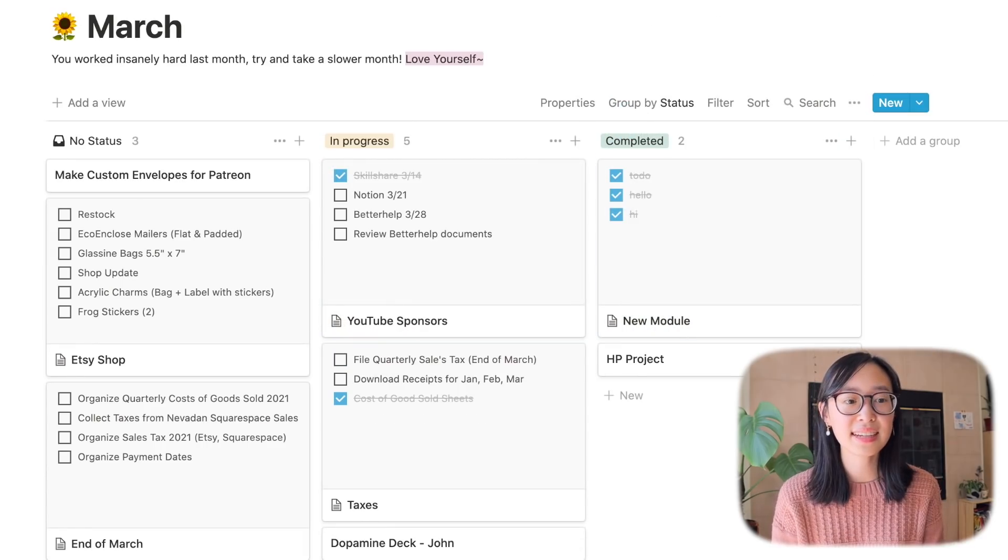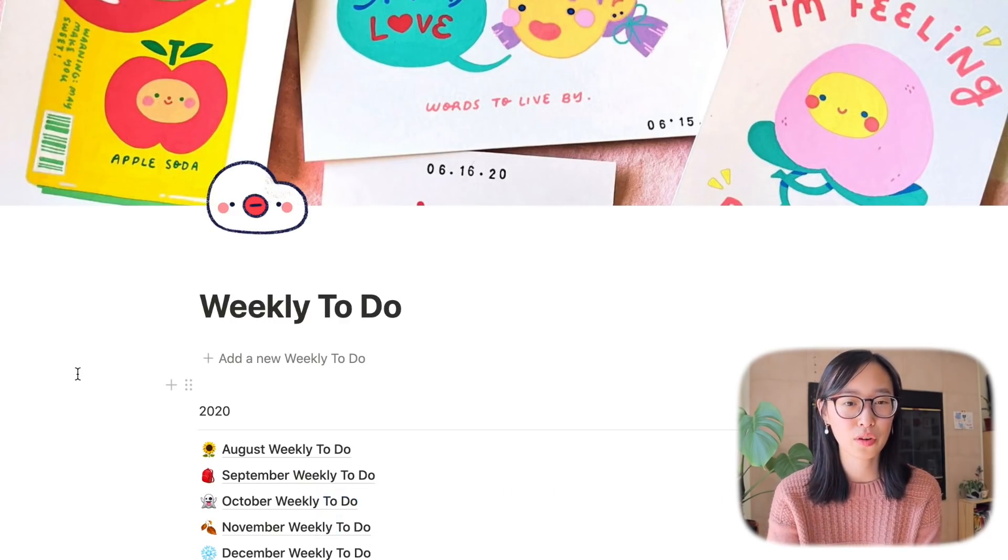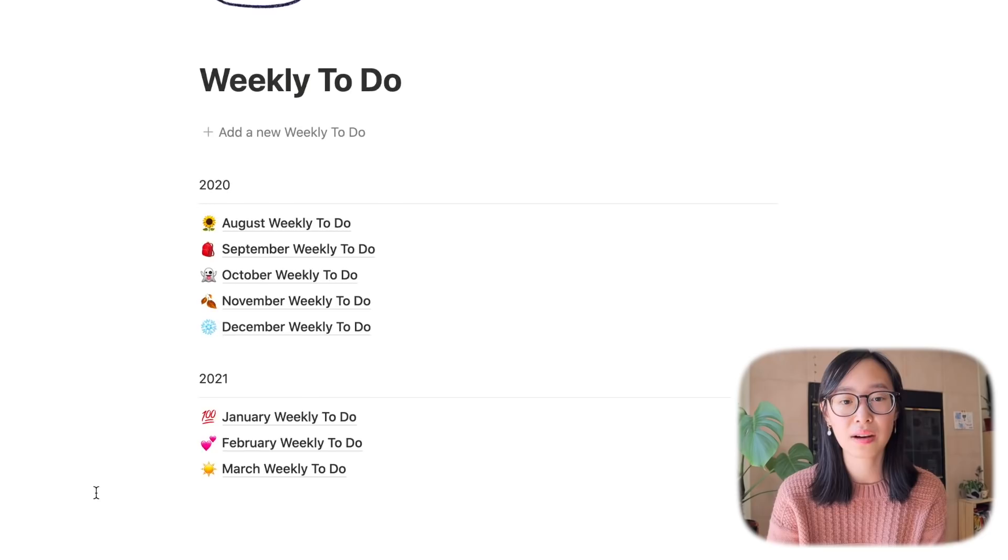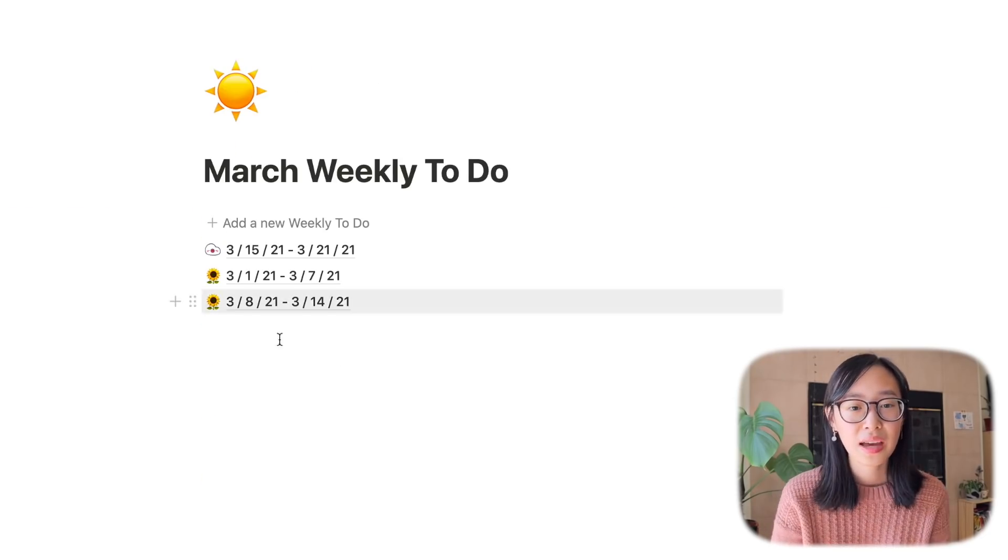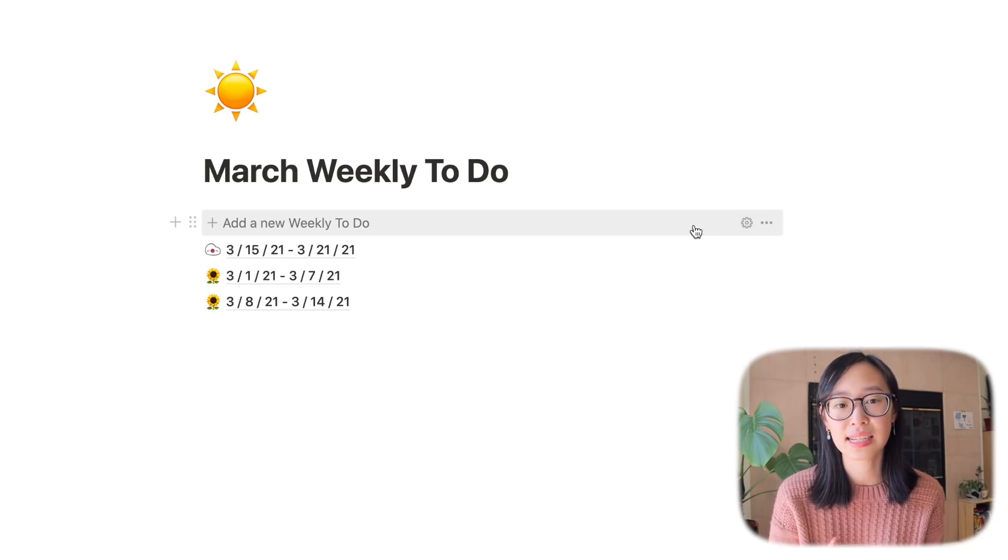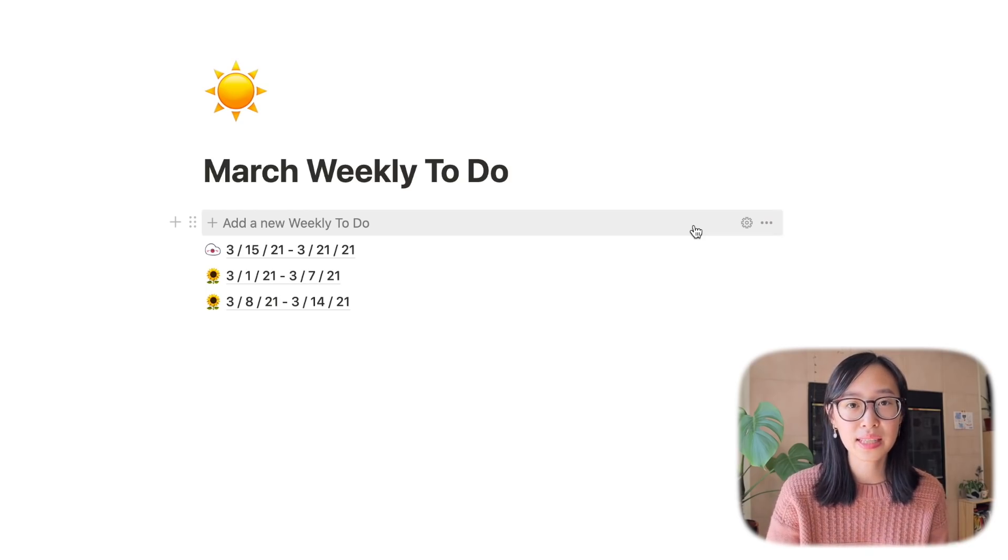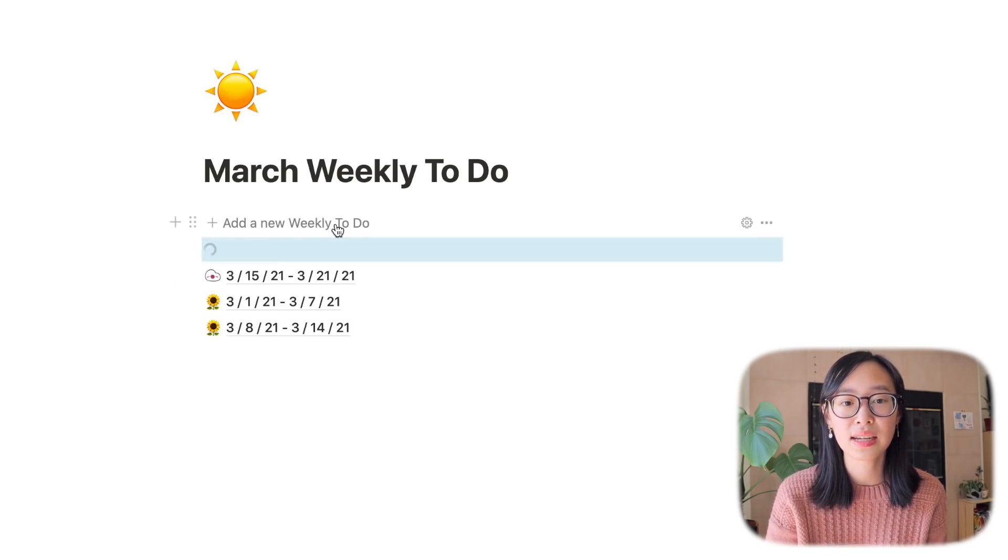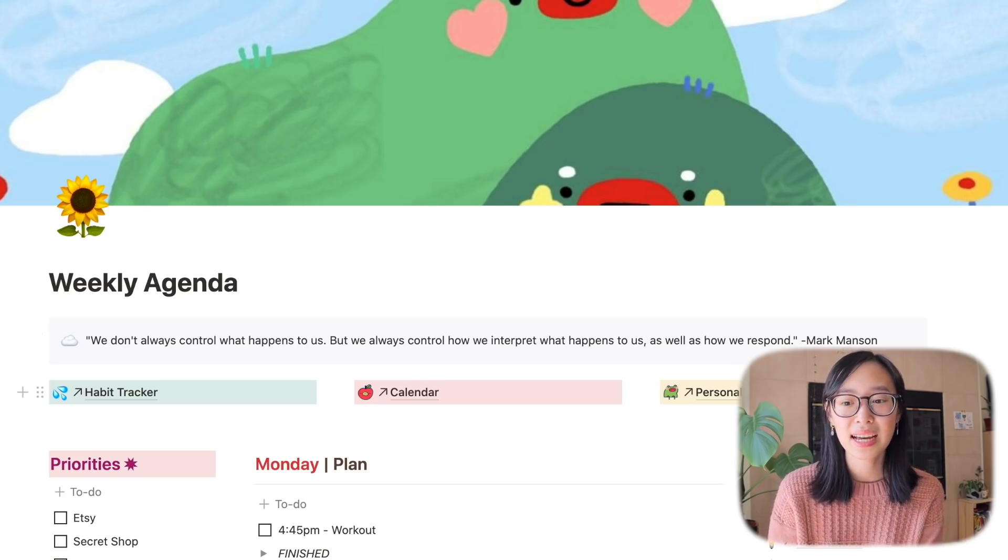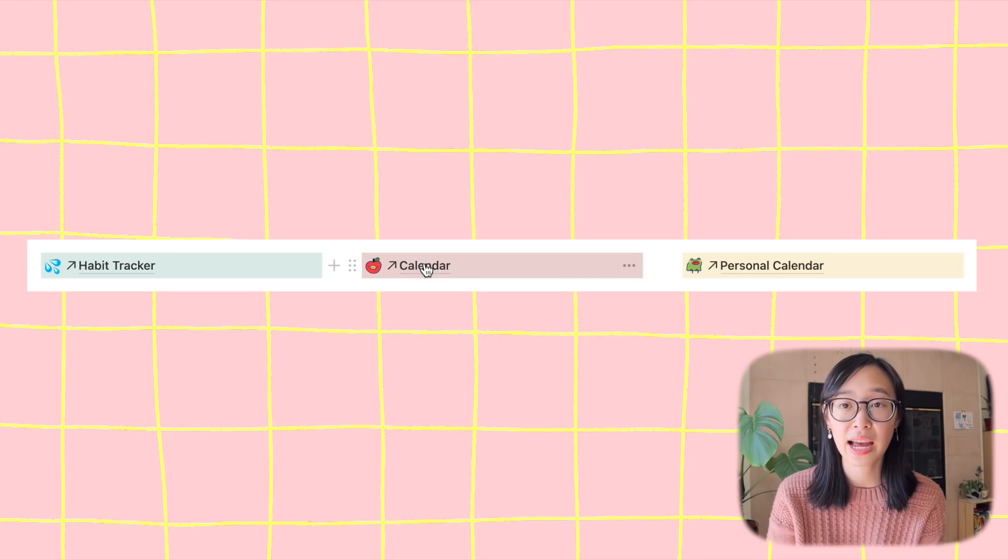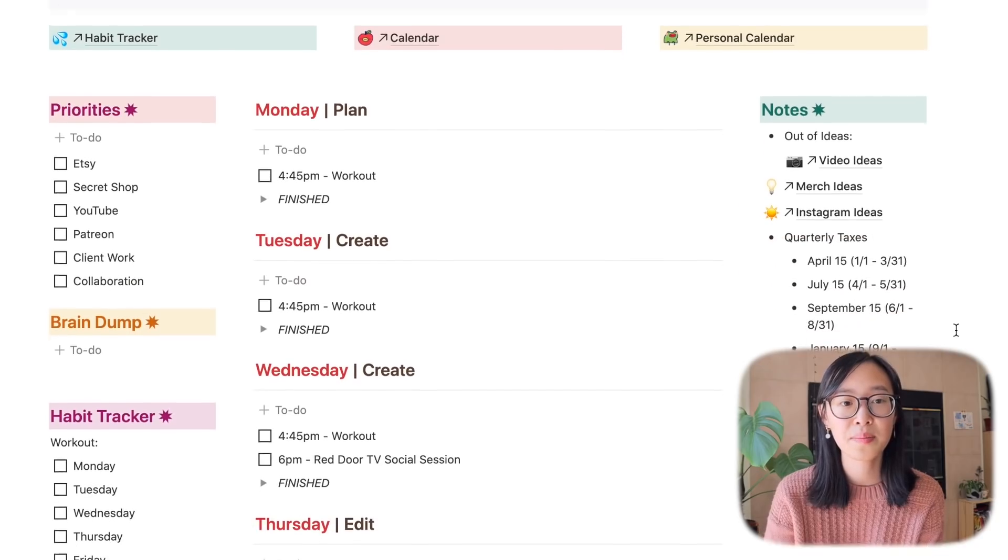The next section is a section that I use really often and it's my weekly to-do. This is just the dashboard for the weekly to-do list. I have my 2020 and my 2021 separated out. Right now I'm in March so I'm gonna click March and what I really love about this page is that I've set up this button right here that says add a new weekly to-do and it essentially generates a new template that I've designed so every time I need to start a new week all I have to do is press this button and yeah this is my template. I just have a quote at the top, I have a button leading to my habit tracker, a button leading to my calendar, and a button leading to my personal calendar at the top because those are the things that I access a lot.